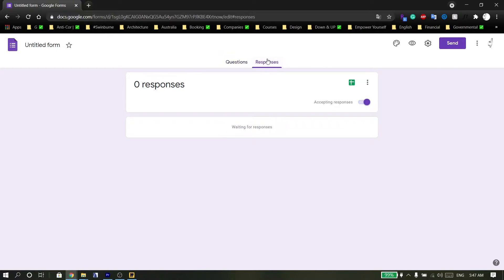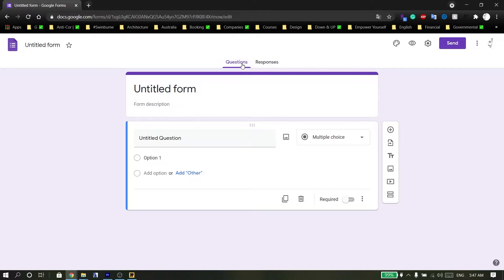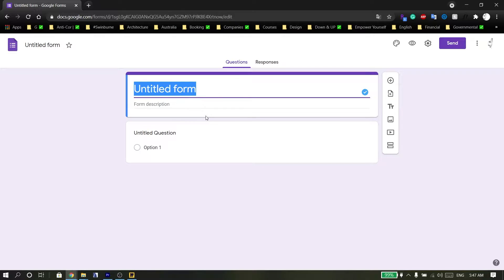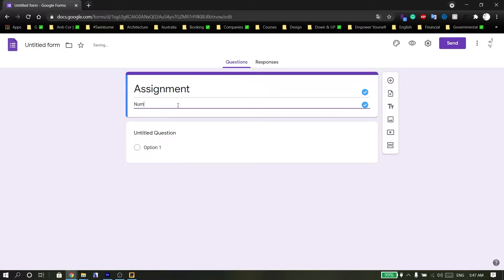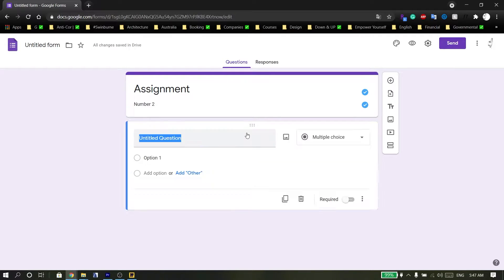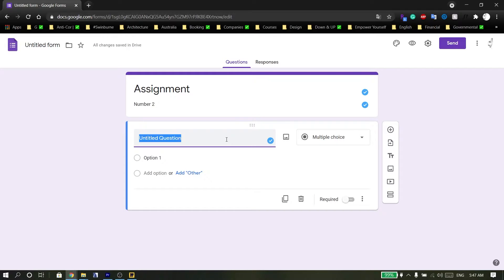Here you can see the Questions and Responses tabs. The first thing you can do is name your survey, then add a description. If you click on the question field, you can start writing your question — for example,